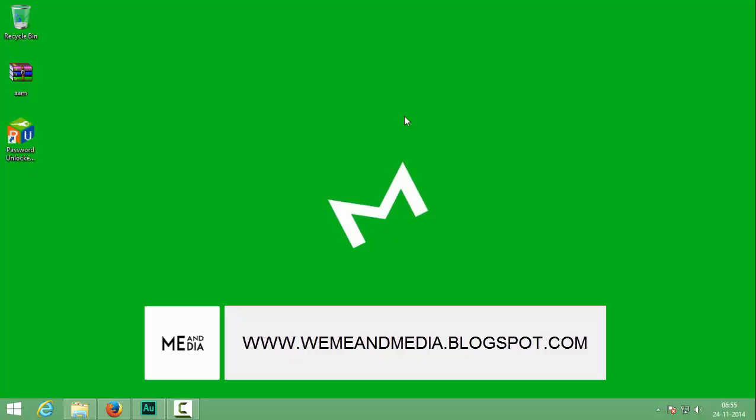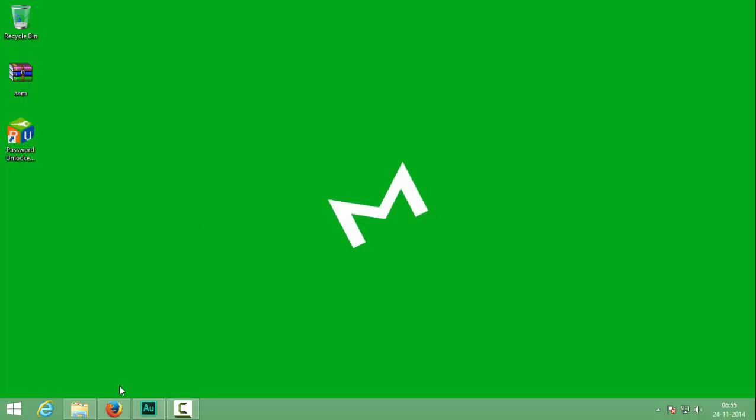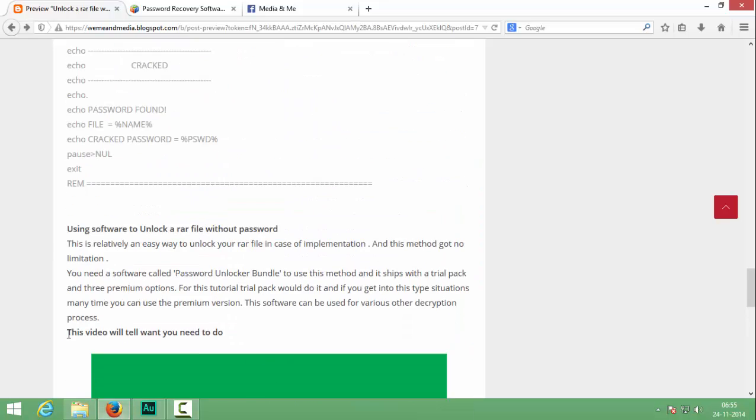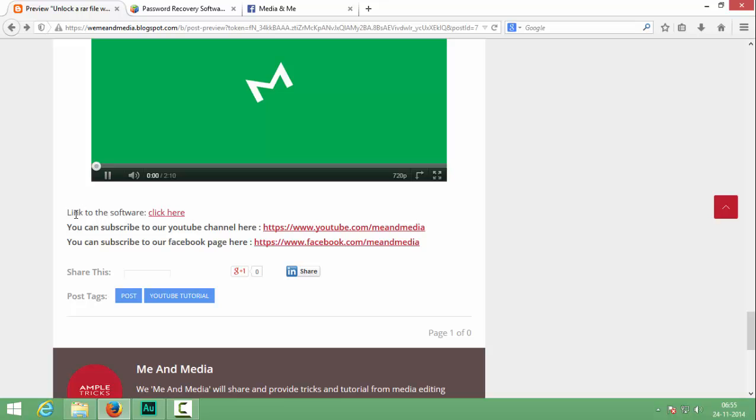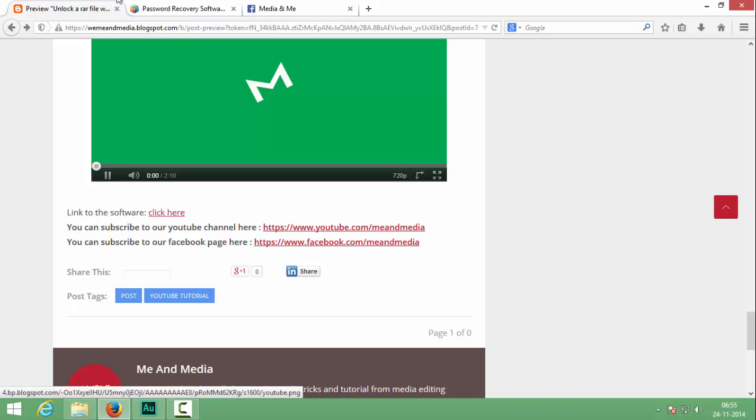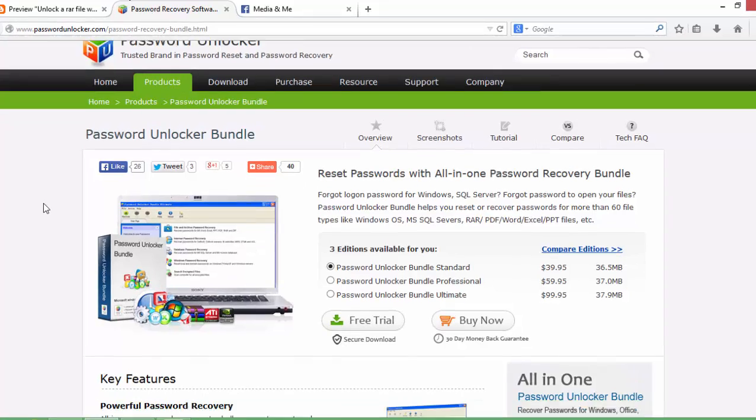Those who are watching this video on my YouTube channel can click the link in the description and it will take you to my blog. At the bottom of the blog you can see a link to the software and if you click there it will take you to the software's website.